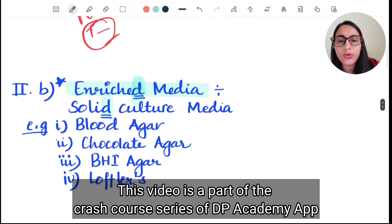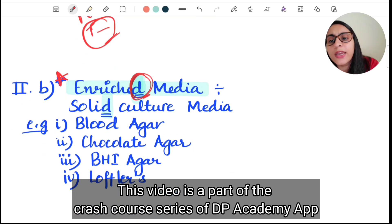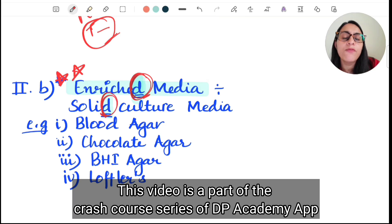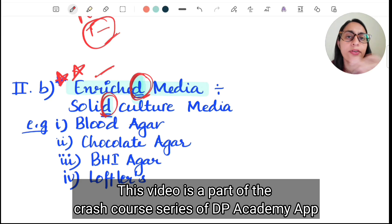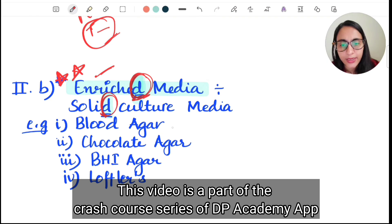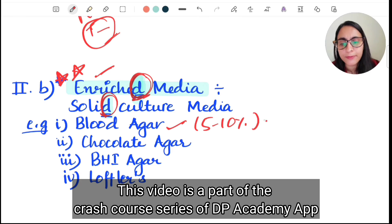Now coming to enriched media — remember the word 'enriched' ends with the letter D. Enriched media is a solid culture media. On the other hand, enrichment media is a liquid culture media. This is the key distinguishing feature: enriched ends with D so it is solid, while enrichment is always liquid.